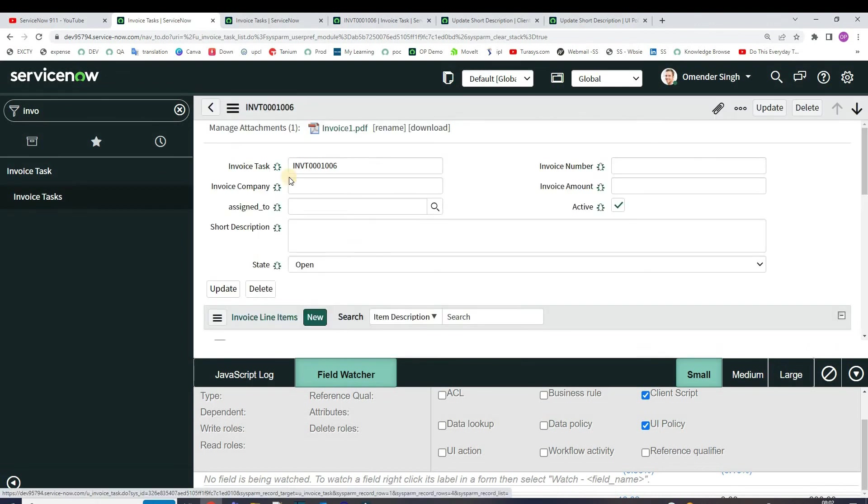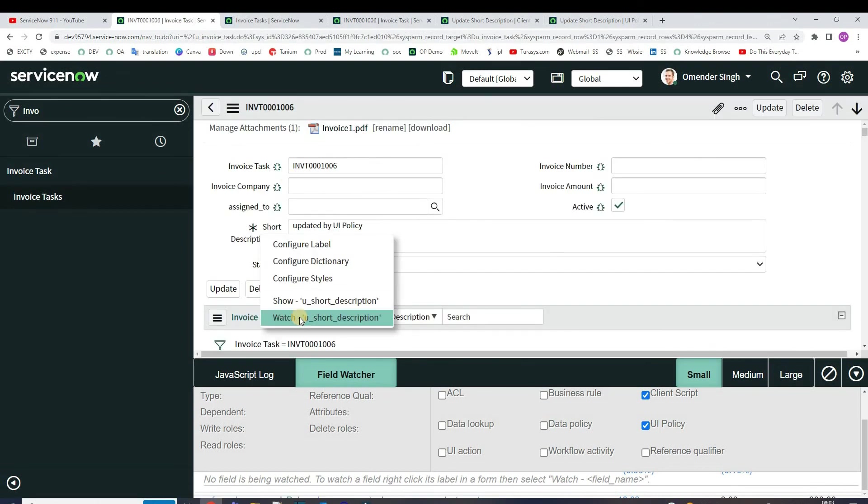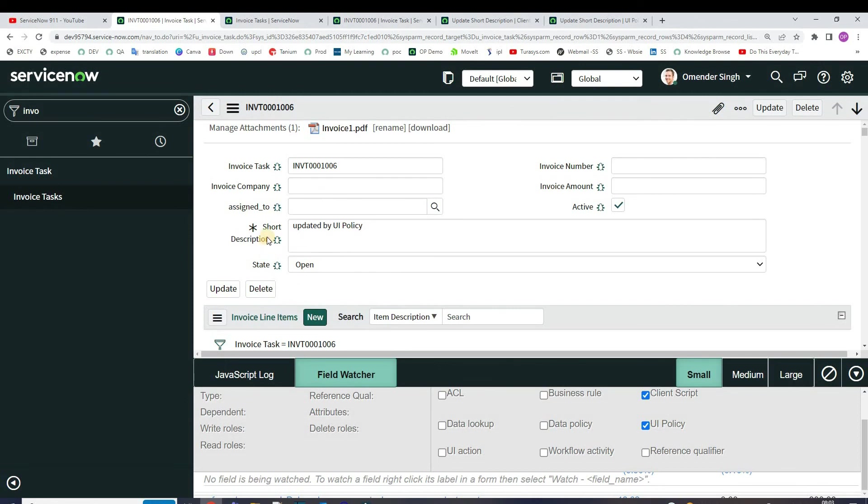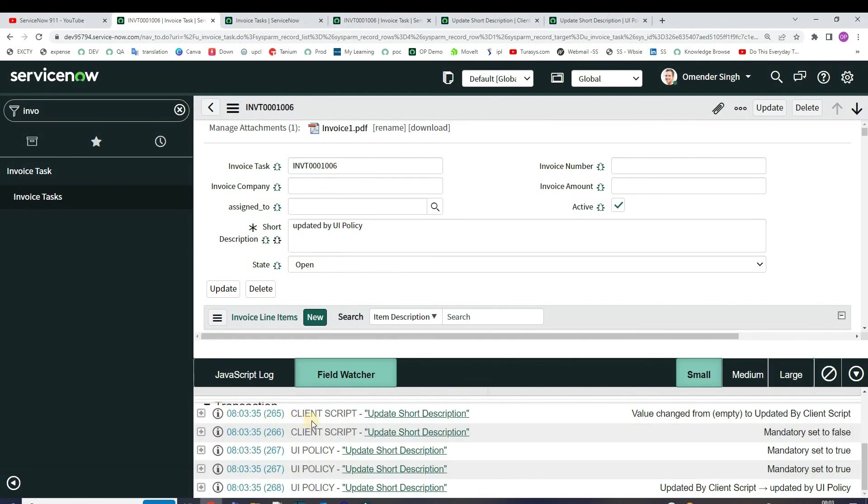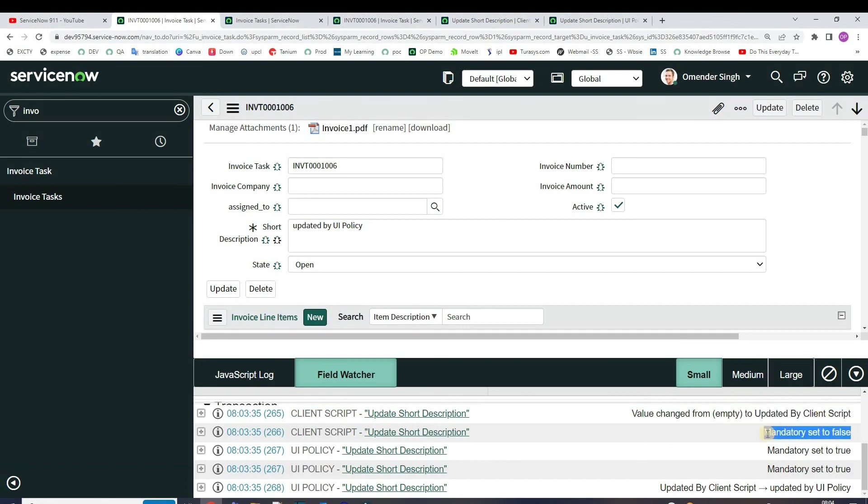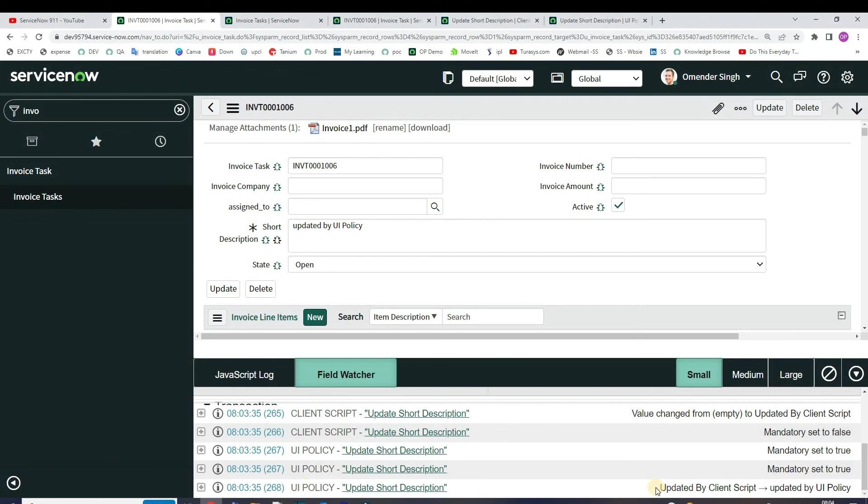Just see here - at the very beginning we see the client script which is updating the value, dropping the mandatory attribute, and then UI policy is running and then it is mandatory true. The value is changing from 'updated by client script' to 'updated by UI policy'.